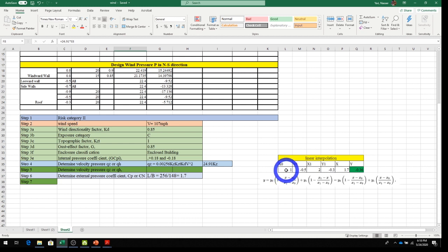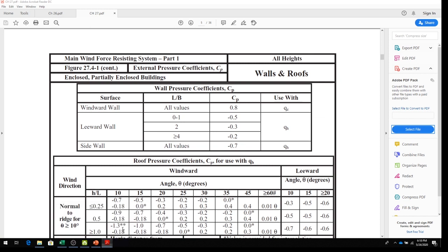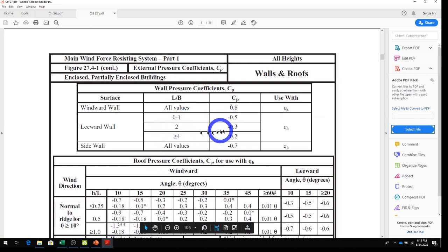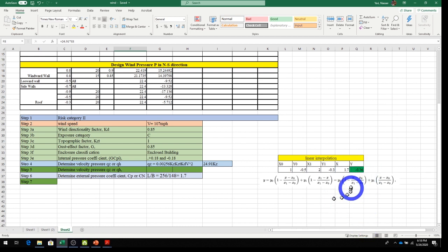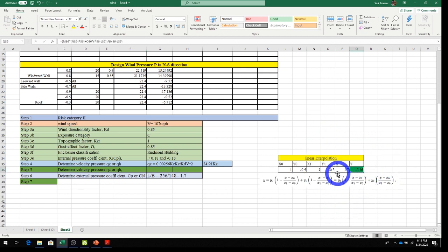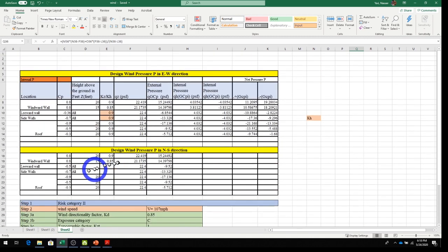Using linear interpolation: at L/B = 1.0, Cp = -0.5; at L/B = 2.0, Cp = -0.3. For L/B = 1.7, the interpolated result is Cp = -0.36. The interpolation formula is entered in Excel so the value is calculated automatically. So leeward wall Cp = -0.36, windward wall Cp = +0.8, and sidewall Cp = -0.7 (all values, from the table).